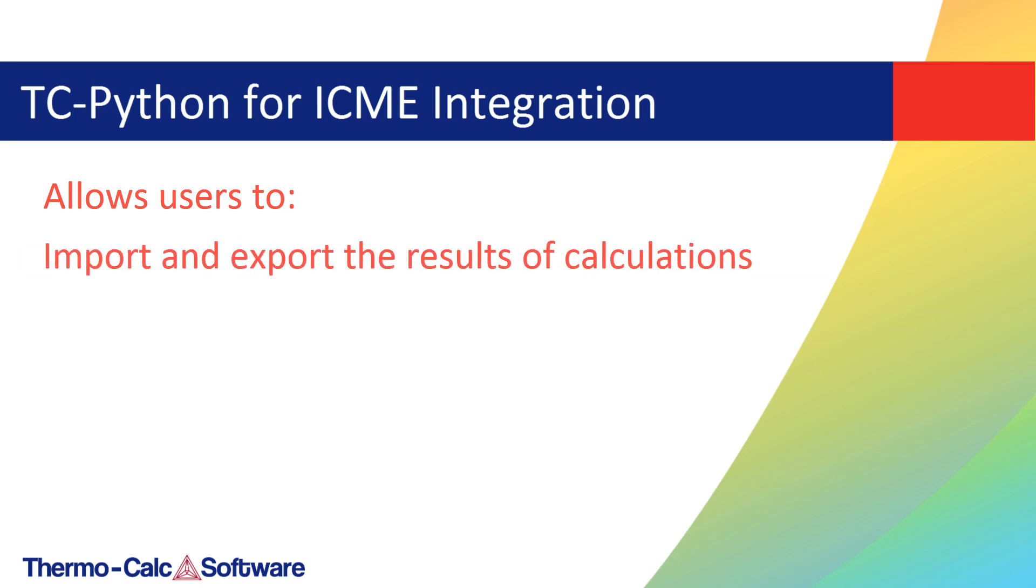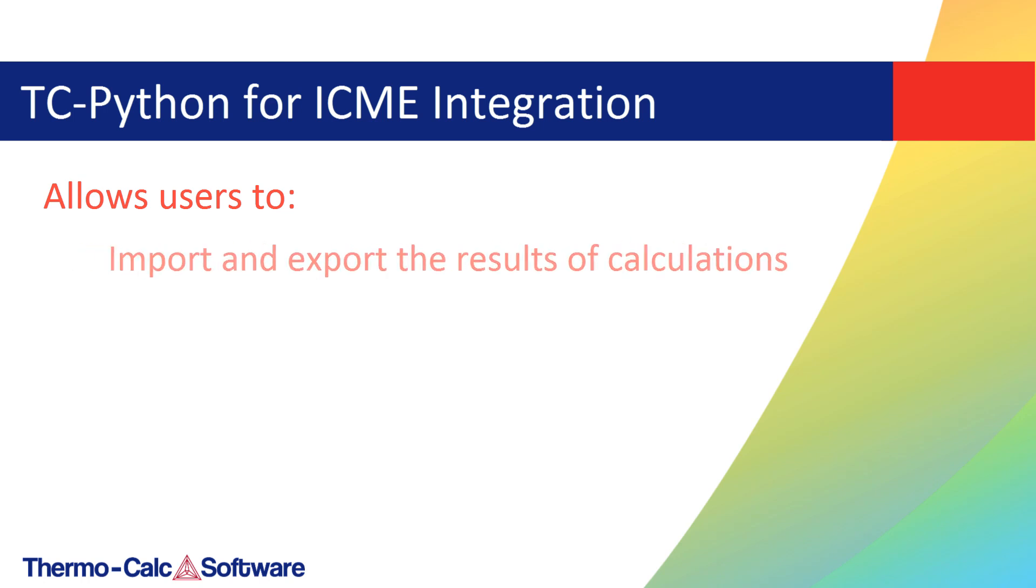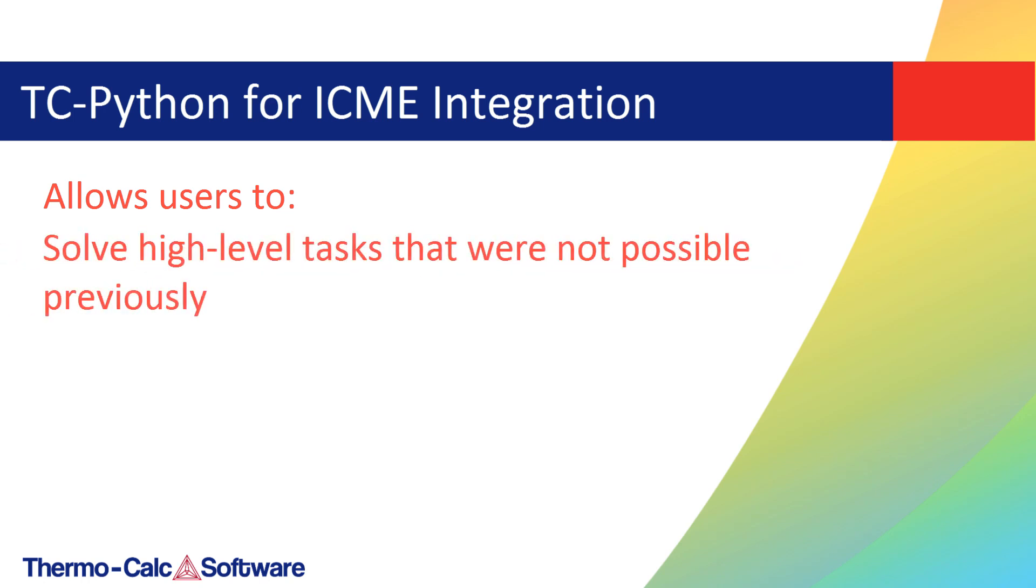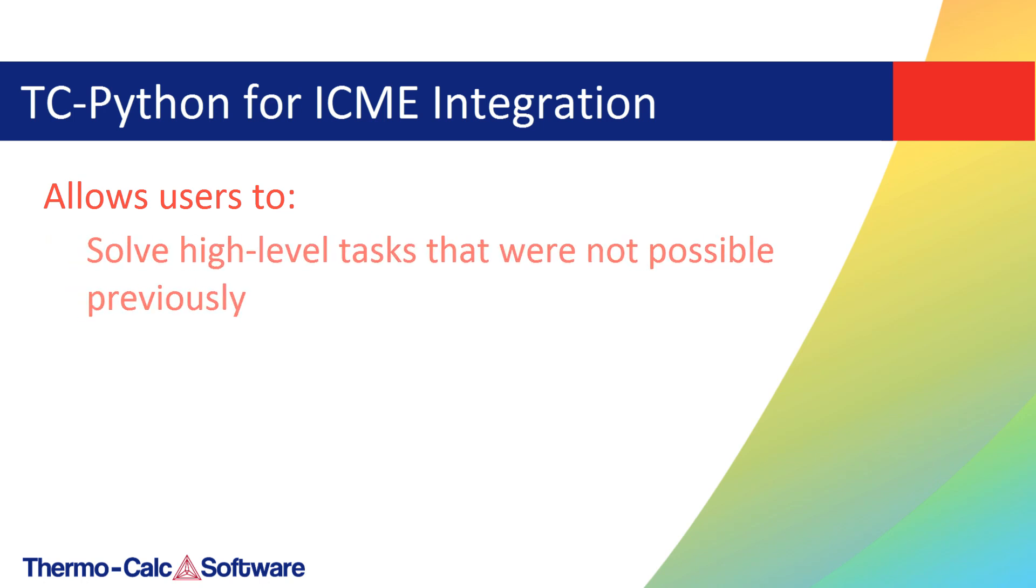Import and export the results of calculations from or into virtually any file format that is supported by a Python library. Solve high-level tasks that were not possible previously, for example, using precipitation calculations within an optimization routine to find the best fitting interfacial energy.